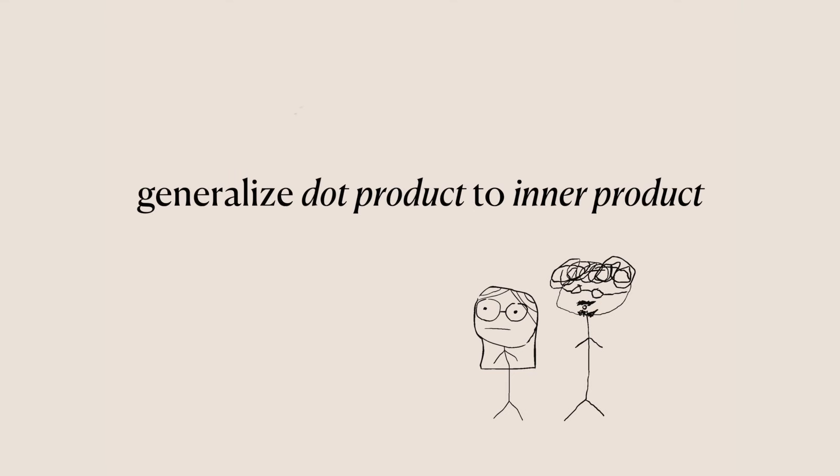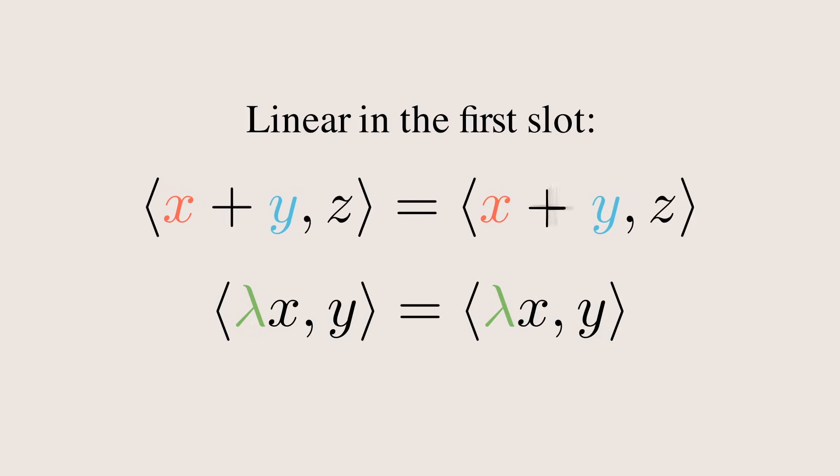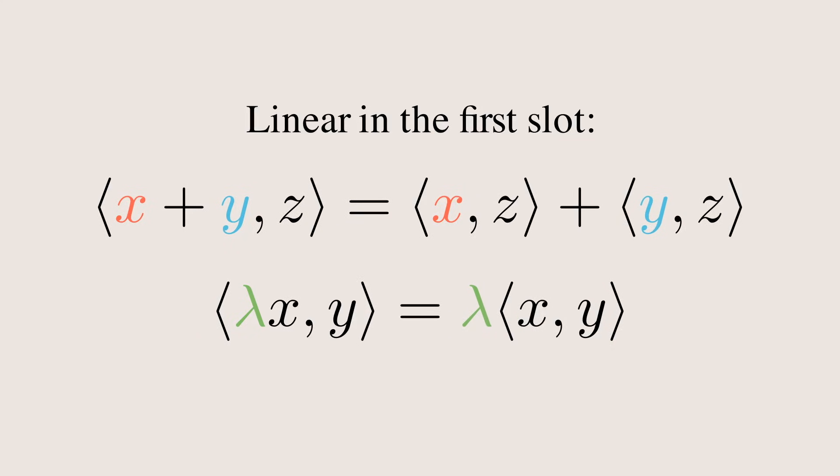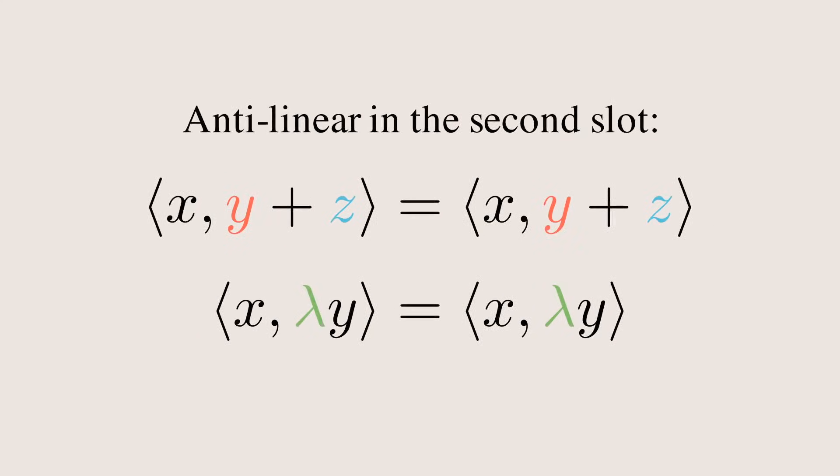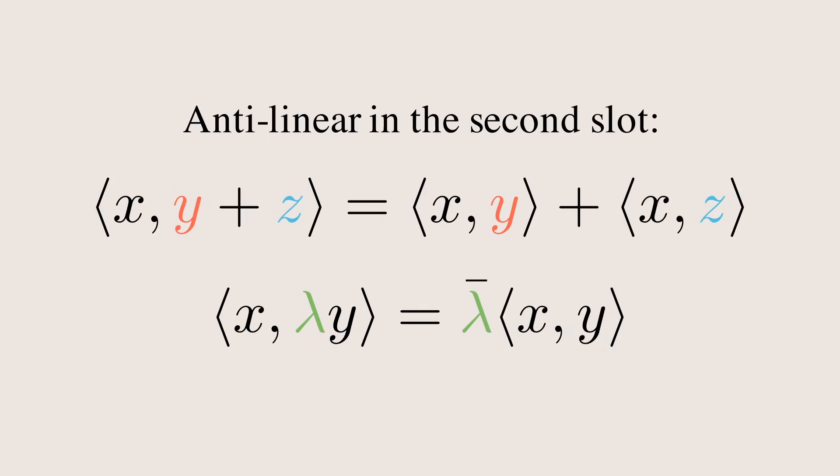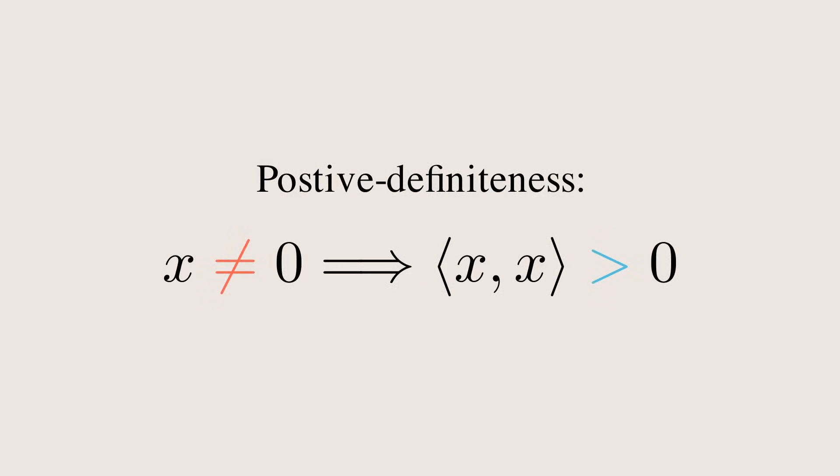We can generalize the concept of the dot product to an inner product. This is a function on a vector space which is linear in the first component, conjugate linear in the second component, and it's non-negative, only giving zero if what you plug in is zero.